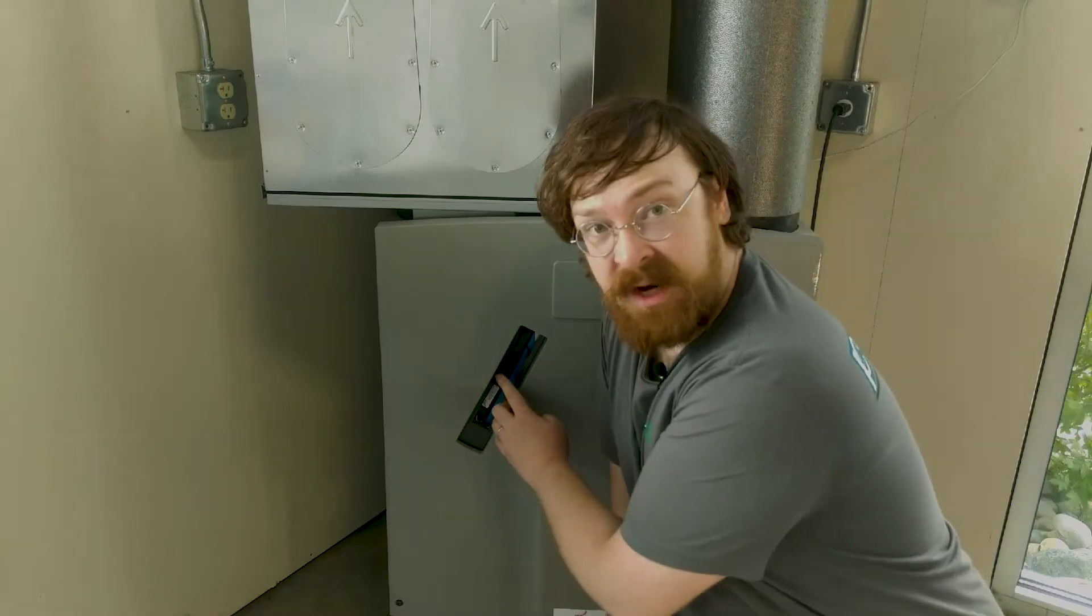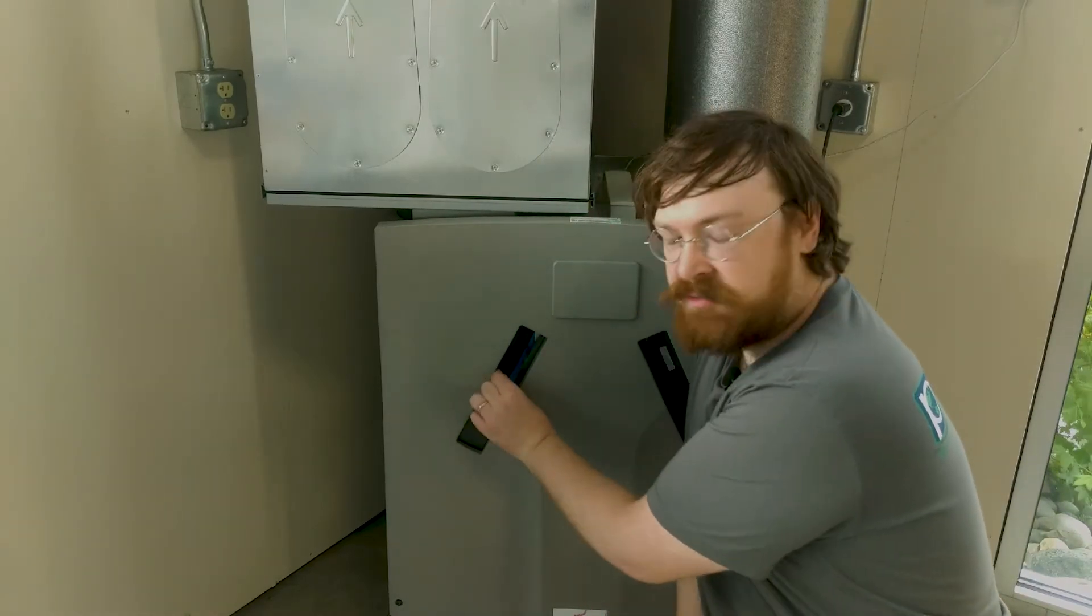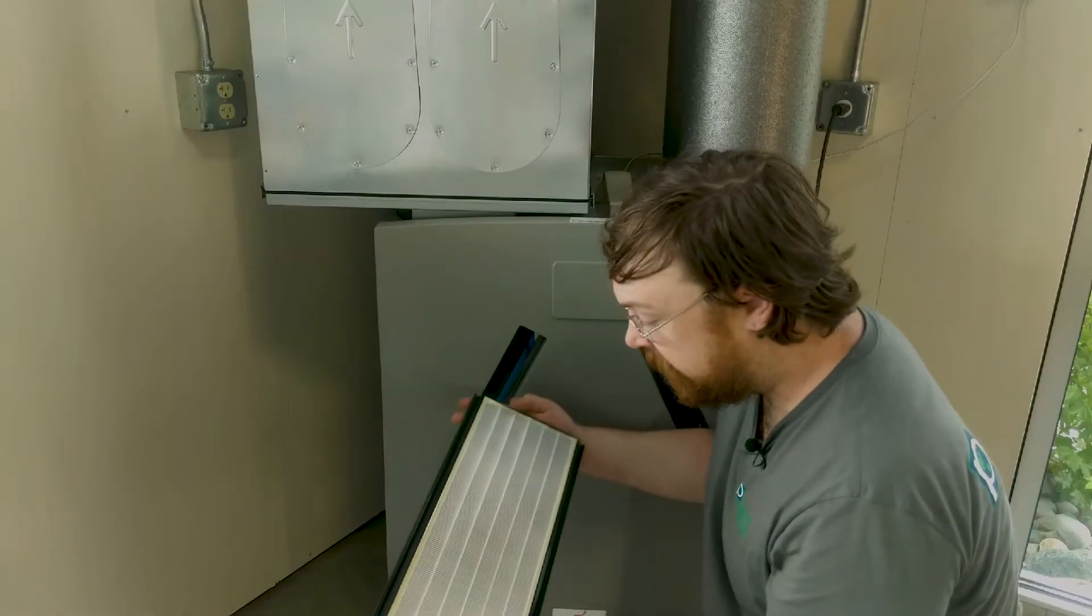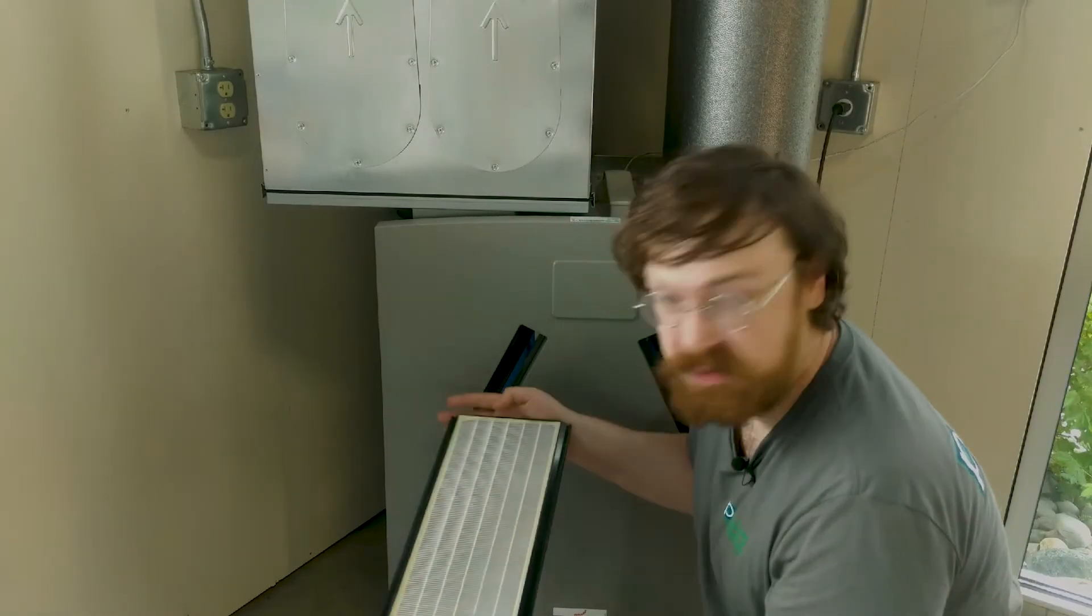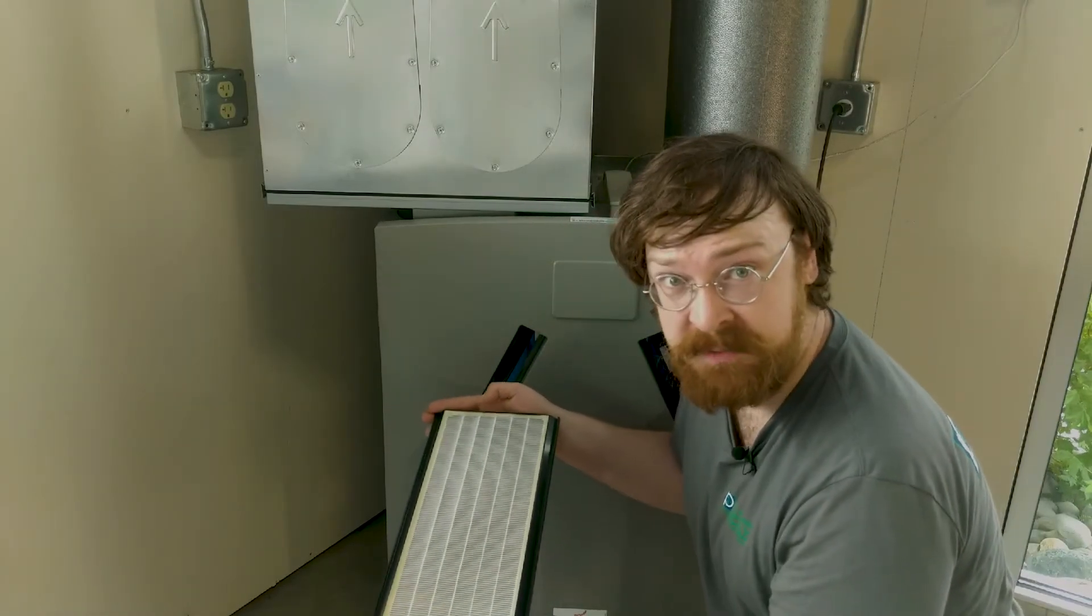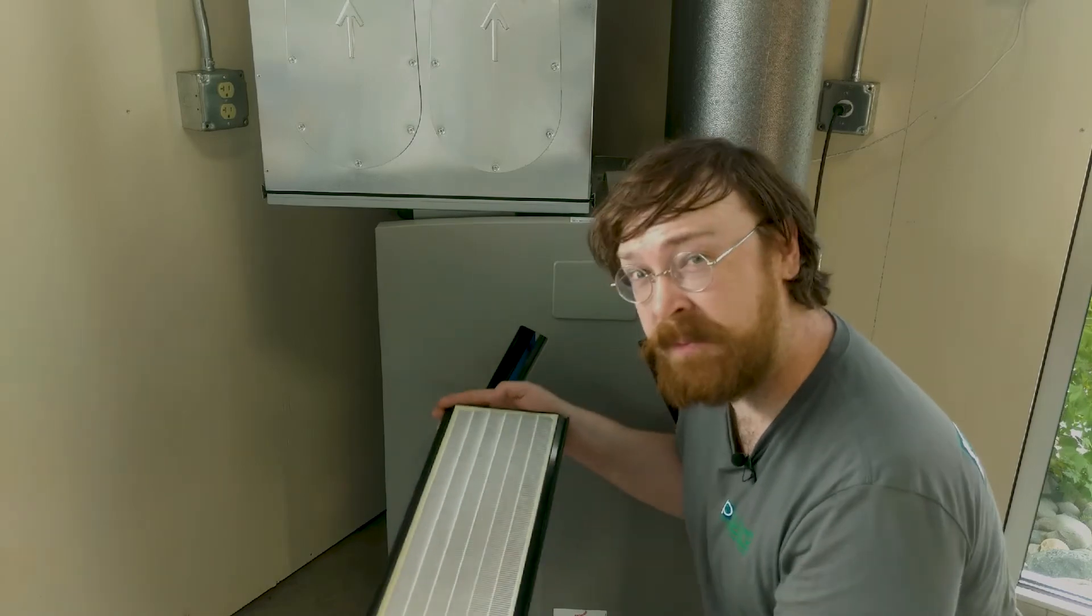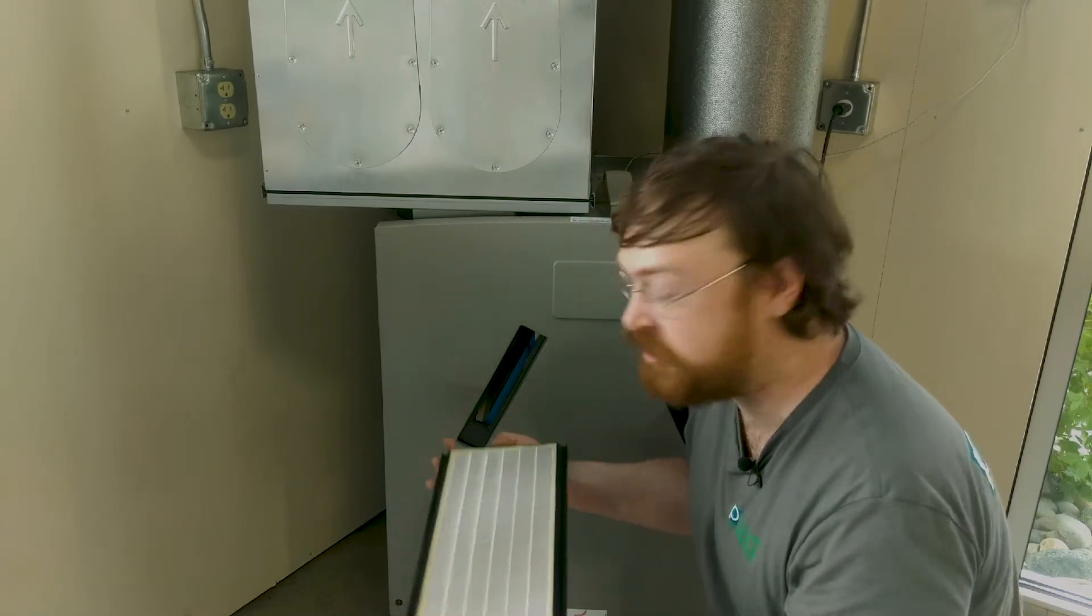Reach inside and there's a small tab on the filter itself that you'll pull out. And it just comes straight out. Take a look, see how soiled it is. This one's doing really good, so it can go back in, but we'll want to make sure we change it next time we check our filters.